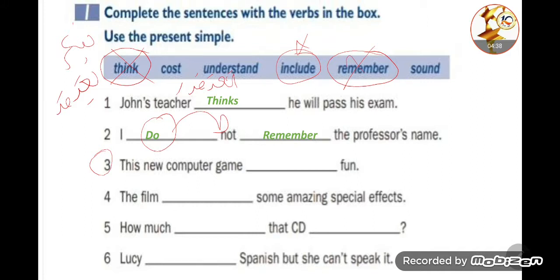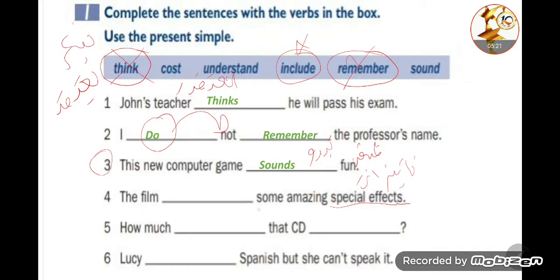Number three: This new computer game sounds fun. 'Sounds' here means 'seems' — the new computer game seems fun. Number four: The film includes some amazing special effects. 'Special effects' means amazing visual effects, and the film includes — meaning it contains — some amazing special effects.